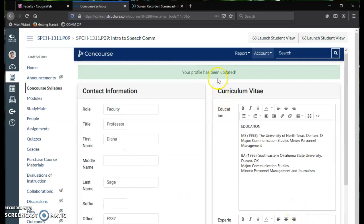And it's there. It'll say your profile has been updated. It really is that quick. If you have any questions, just ask the Collin College ELC, and I hope you have found this video useful.